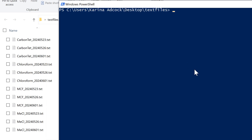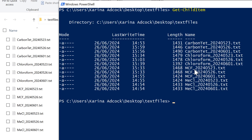I'm then going to type in Get-ChildItem and press Enter. The child in this case is all of the files in the folder and the folder is the parent, so Get-ChildItem gets me a list of all of the files in the folder.